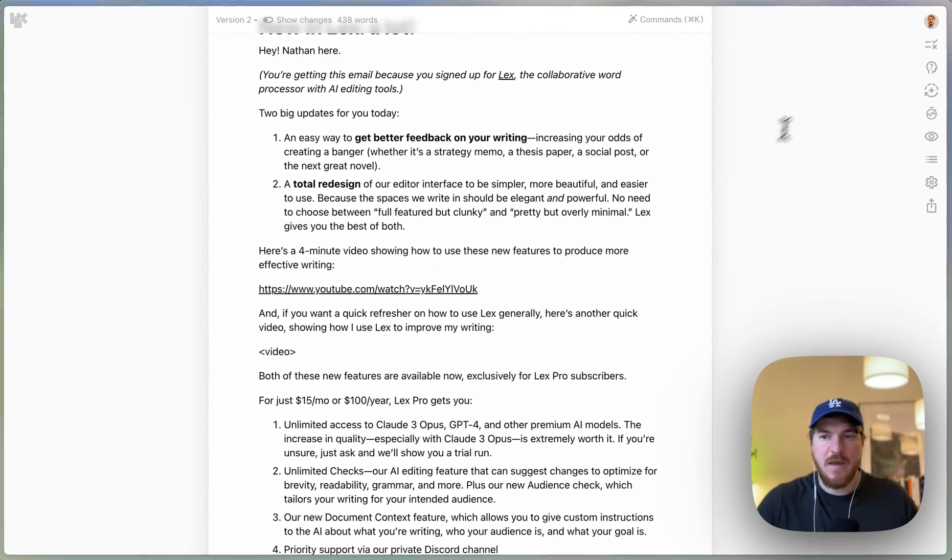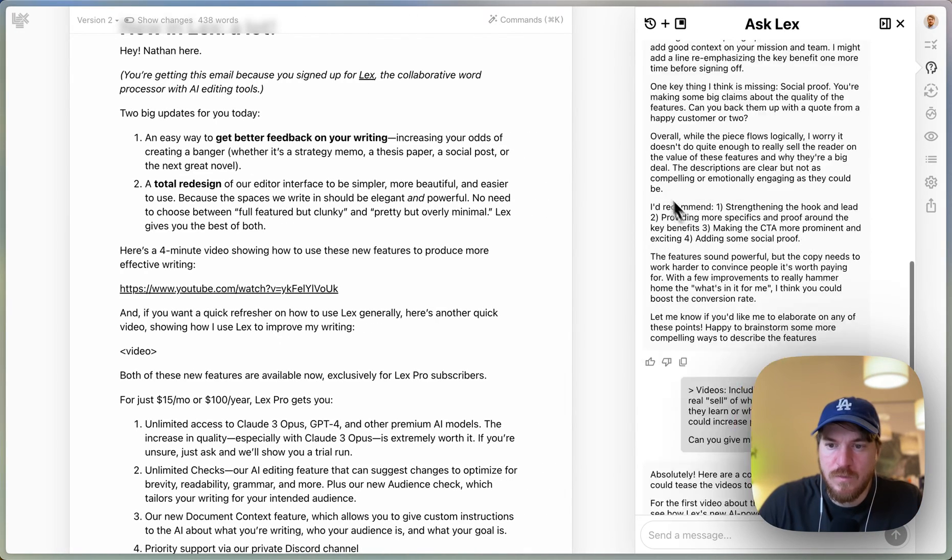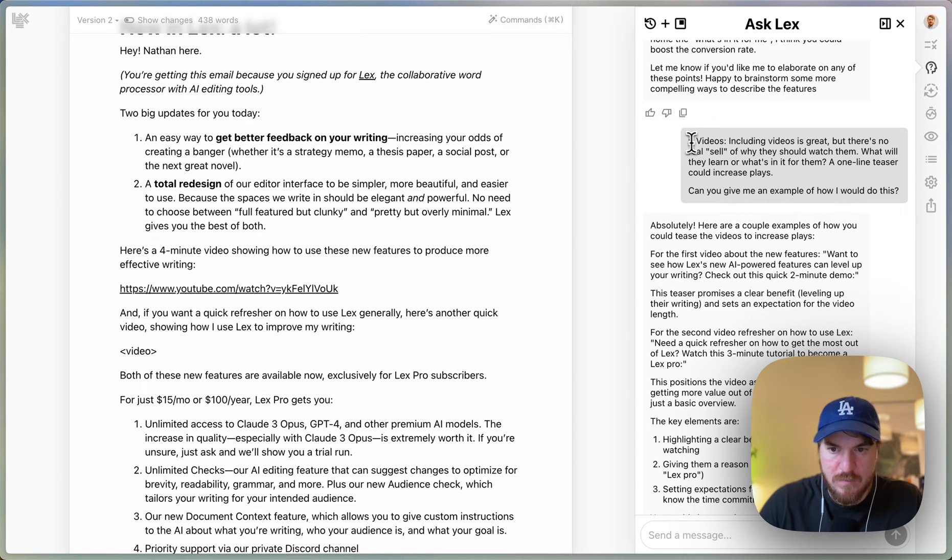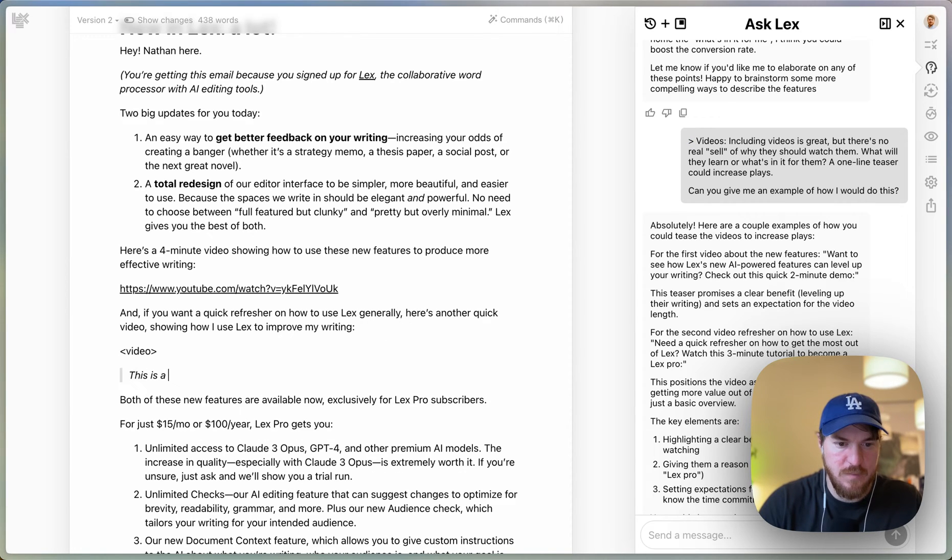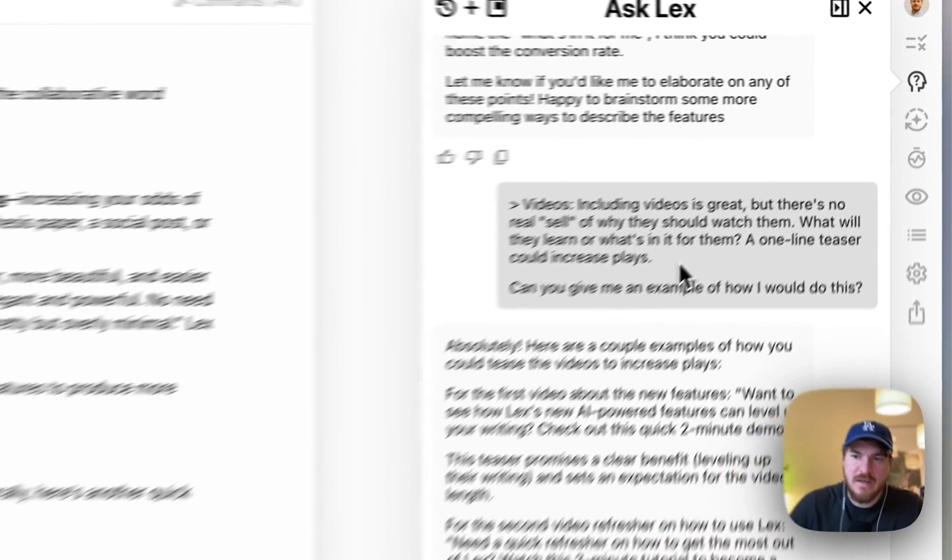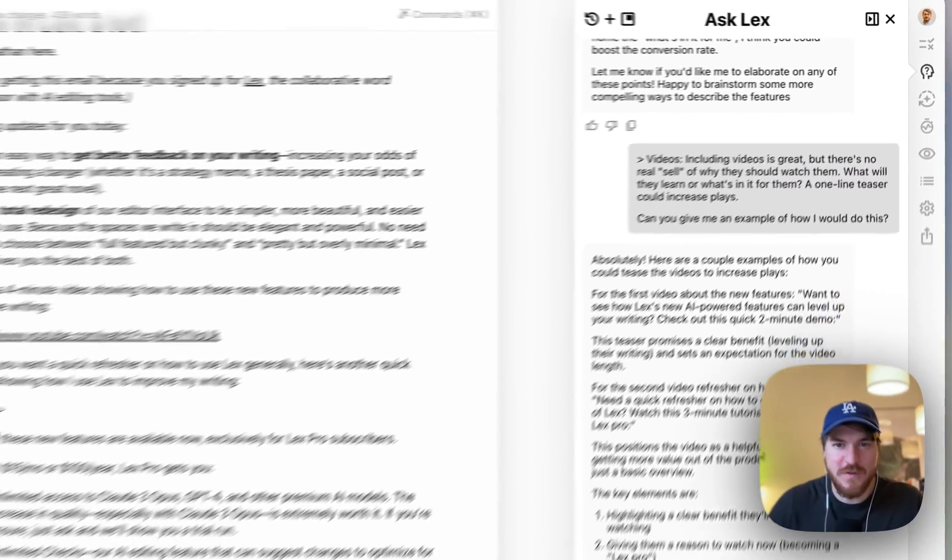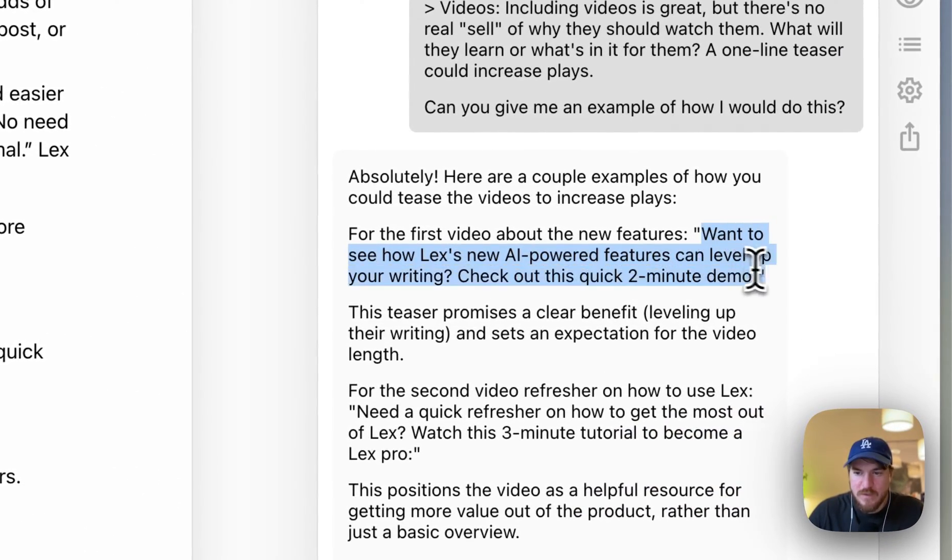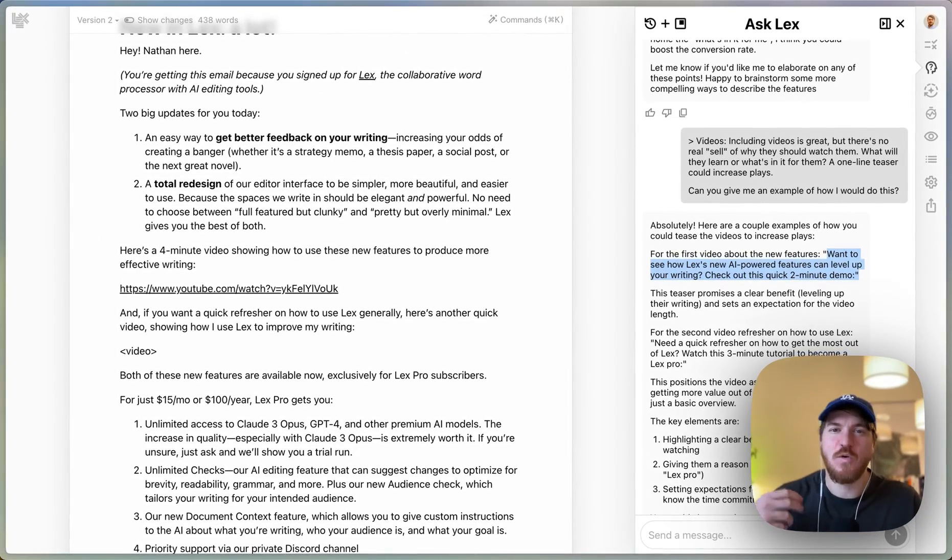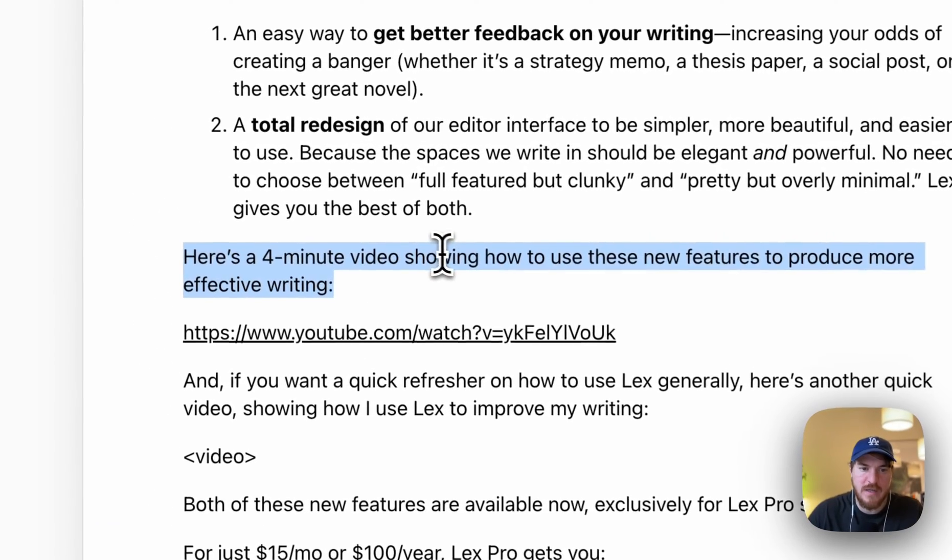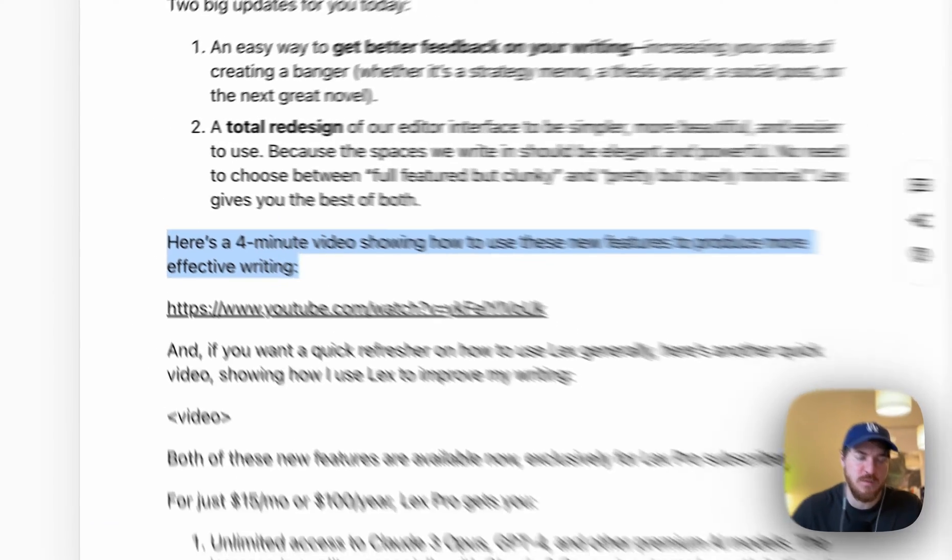So what I ended up doing was—what did I write? Here's a four-minute video showing how to use these new features to produce more effective writing. And I based that actually on what it told me to do. I basically replied, kind of quoting a part of the message, and I said can you give me an example of how I would do this? Also, this little thing, it's like a markdown shortcut for a quote. I'll show you really quick. If you do something like this, this is a block quote, so the AI kind of understands that's a quote. Anyway, I said can you give me an example of how I do this? Because I thought it is a good idea to just say more than here's a short video, but I don't know what should I say? And it said, want to see how Lex's new AI-powered features can level up your writing? Check out this quick two-minute demo.